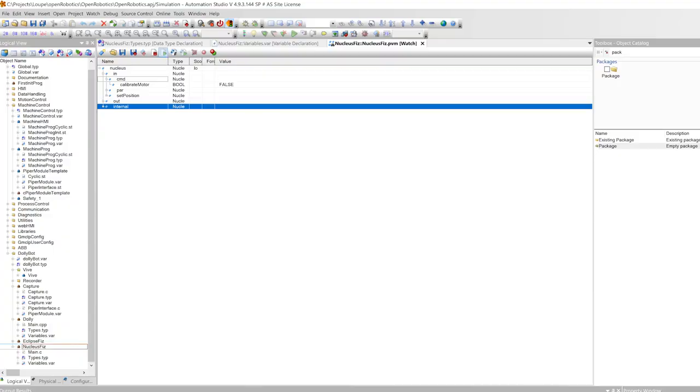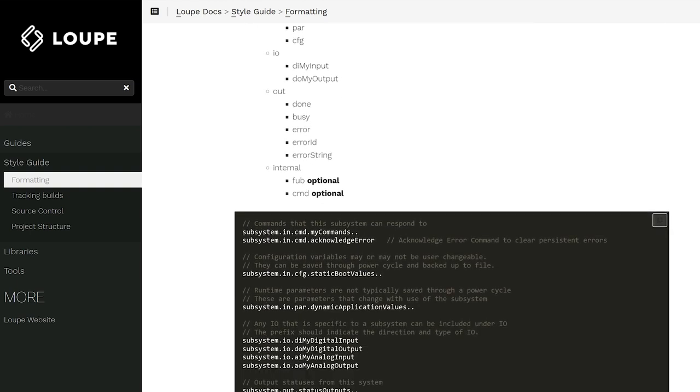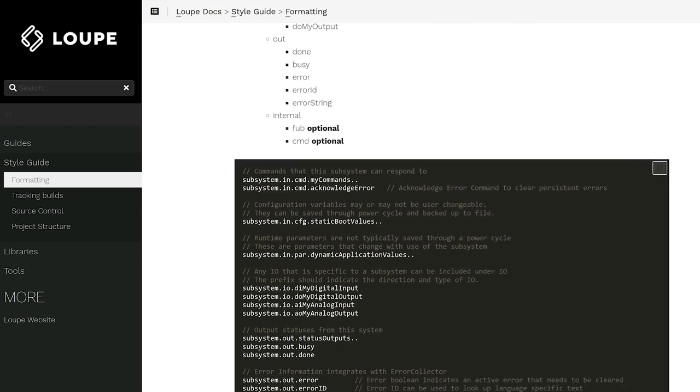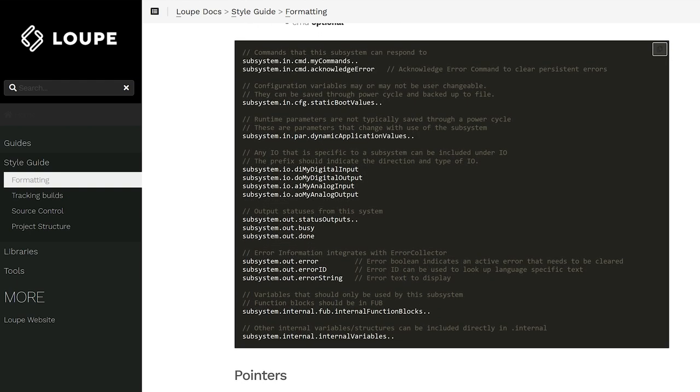So maybe you have your own standard like this. If you'd like to see ours, we have it on our docs and you're welcome to check it out and we encourage you to use it. If you'd like to learn anything else more about our work, check out shipand6.team and thanks for watching.